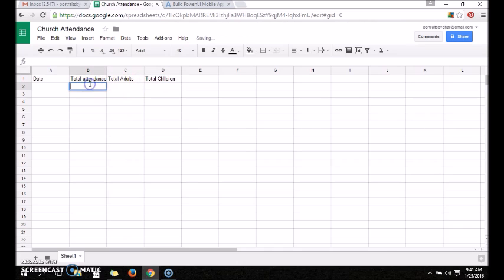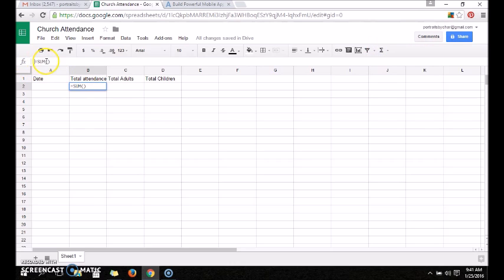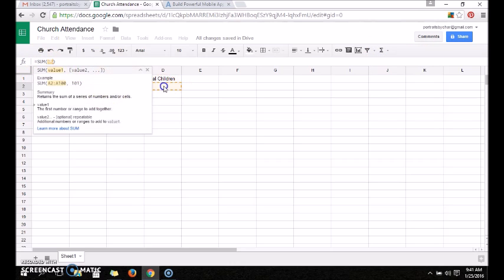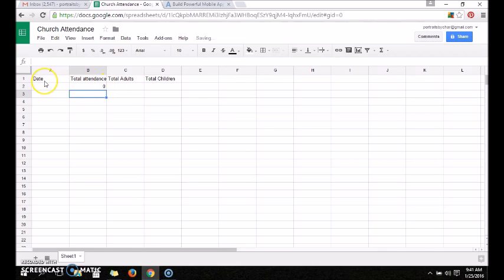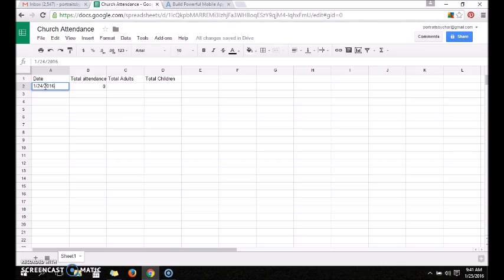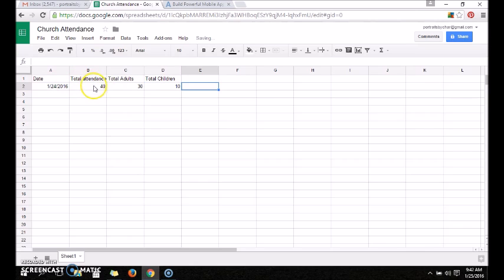Our total attendance we are going to make the sum of... there we go. So let's say on 1/24/2016, I don't actually know what the attendance was, but we're going to go with easy numbers. We're going to say we had 30 adults and we had 10 children, and it will automatically total this up for us.